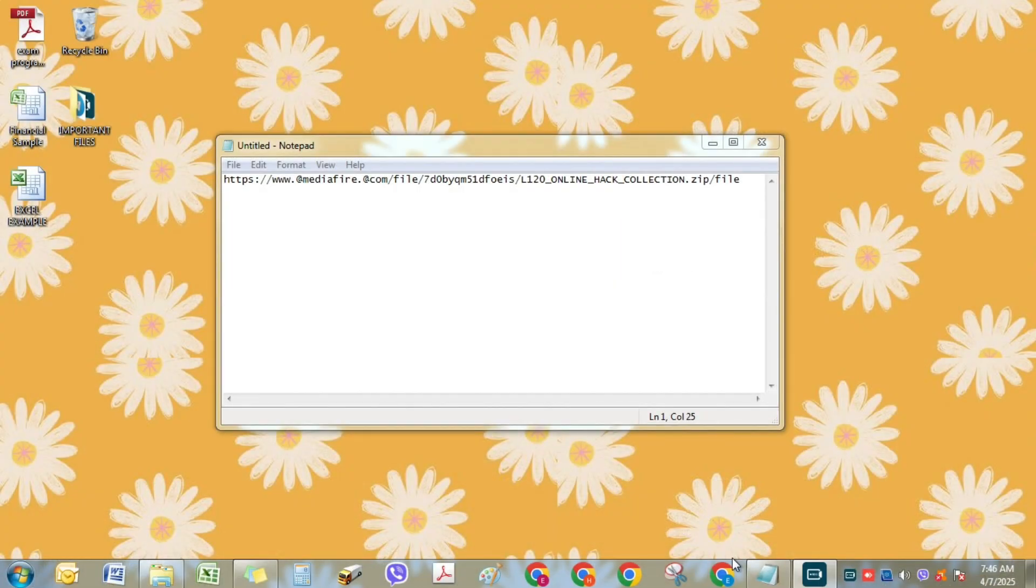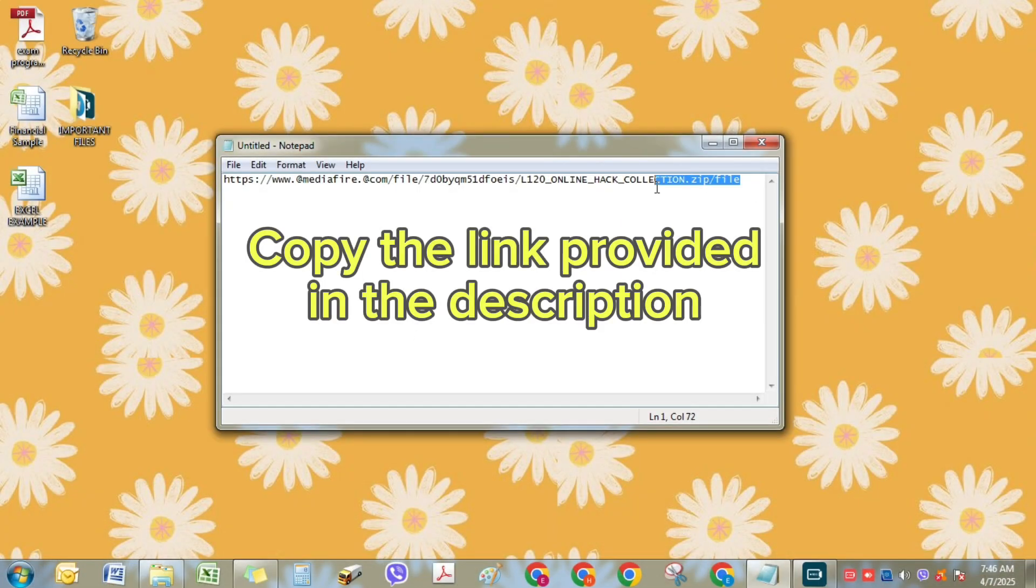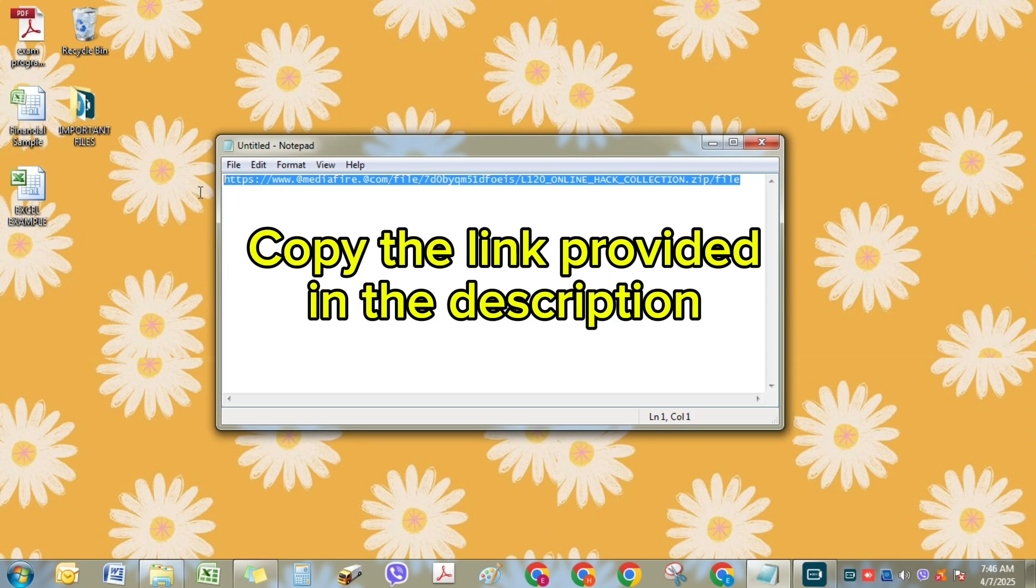Now, let's proceed downloading the Resetter. Copy the link provided in the description.